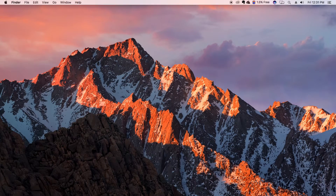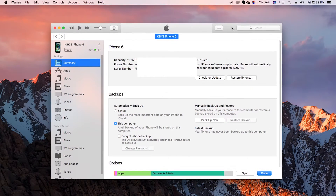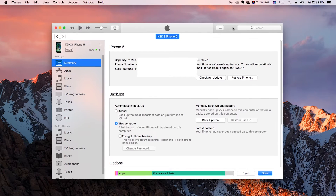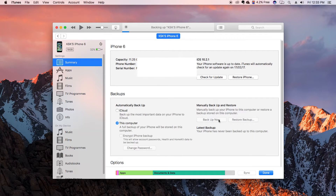Before installing iOS 10.3 beta, I definitely recommend making a complete backup of your iPhone using iTunes. Since we're installing a beta version, it has not yet a final build — Apple will be releasing it later on. For convenience, you should take a backup so you can simply switch back to iOS 10.2.1 if you don't like the beta. At this time my iPhone 6 is running iOS 10.2.1.